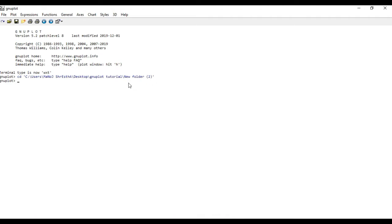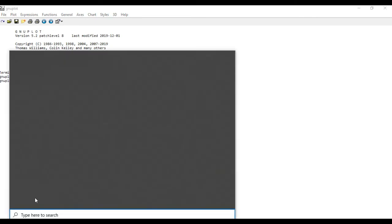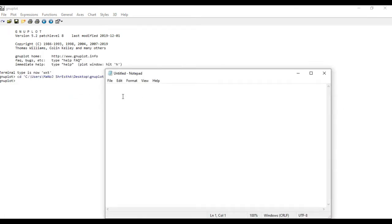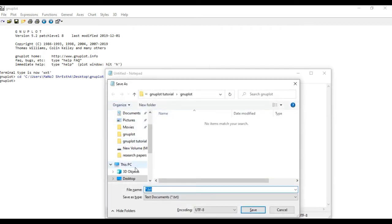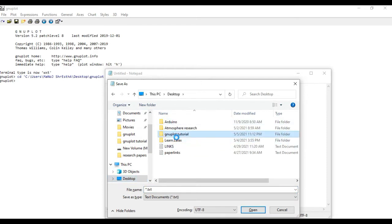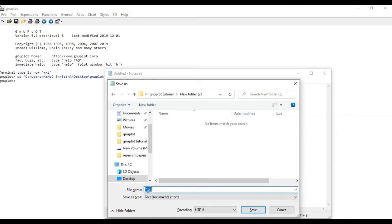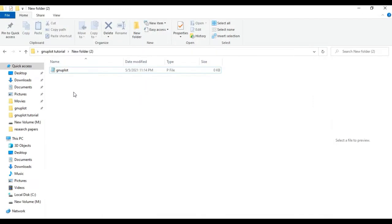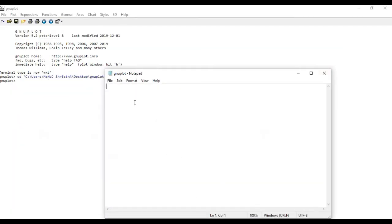I'm going to create a file containing the codes to plot in GNU plot. Let's open a Notepad. First let me save it on the Desktop in the GNU tutorial folder. I'll create a new folder and name the file with a .p extension — for example, gnu.p. Save it. Now if you go to the folder you can see the GNU plot file with the .p extension.